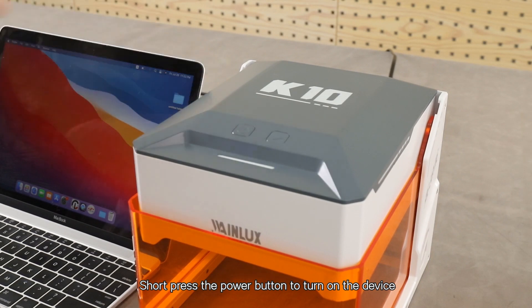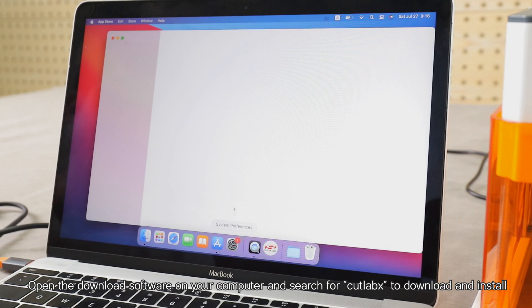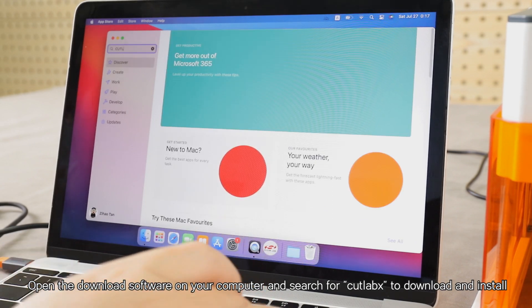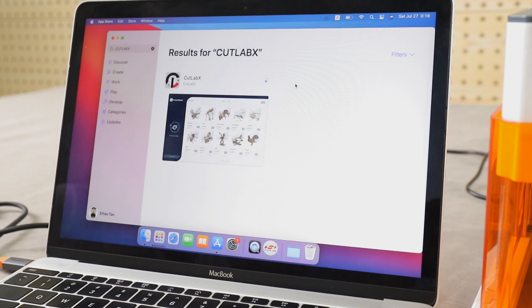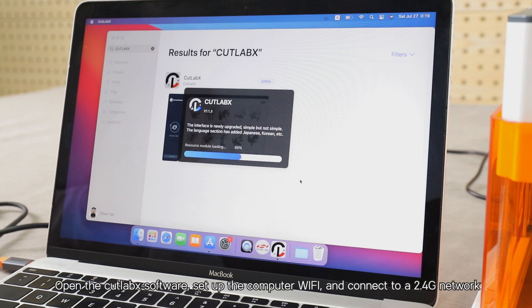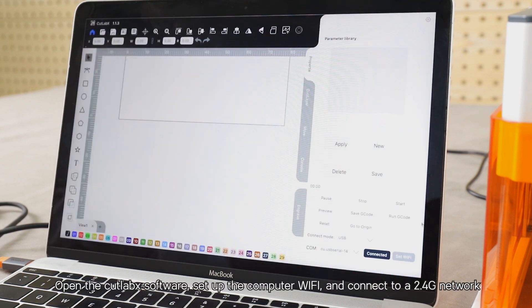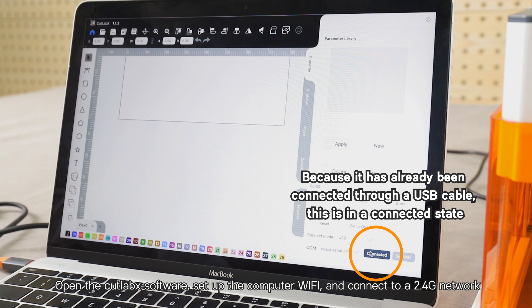Short press the power button to turn on the device. Open the download software on your computer and search for CutLabs to download and install. Open the CutLabs software, set up the computer Wi-Fi, and connect to a 2.4G network.